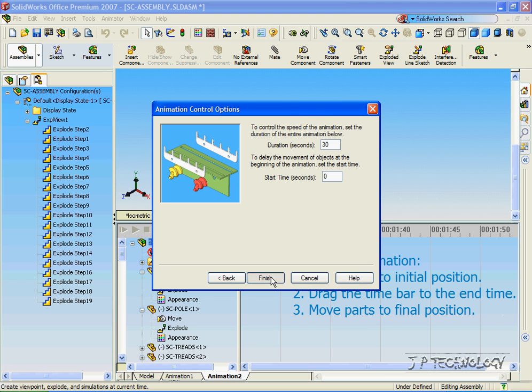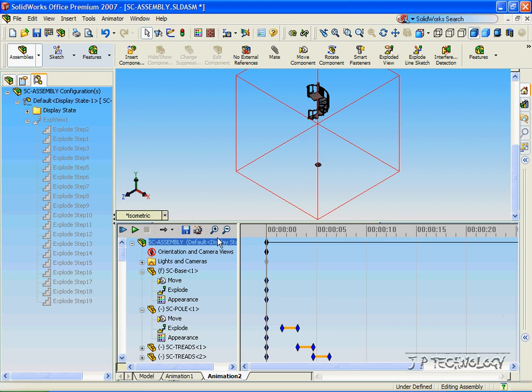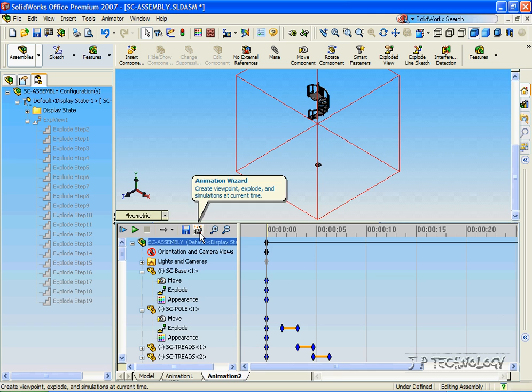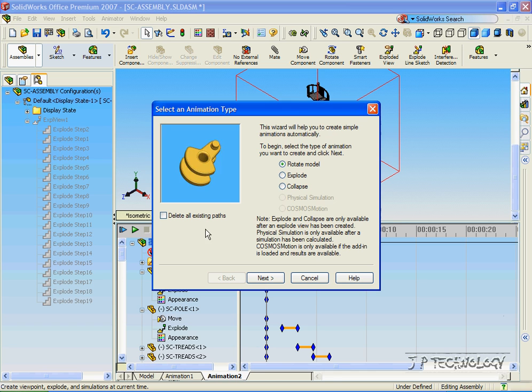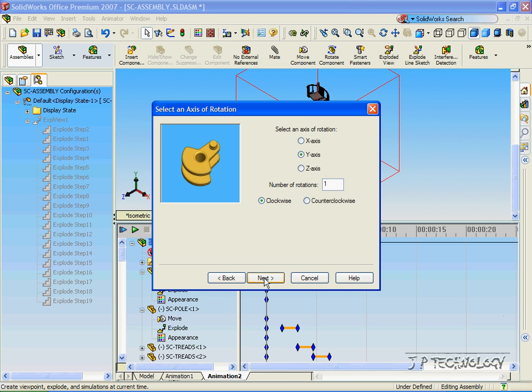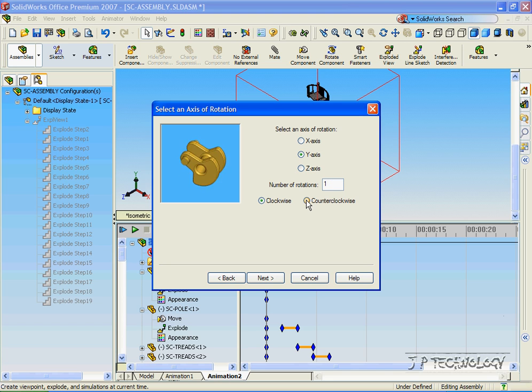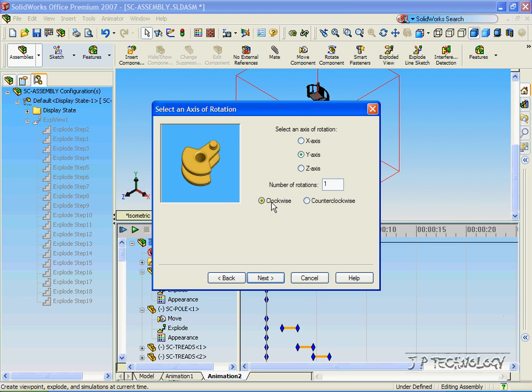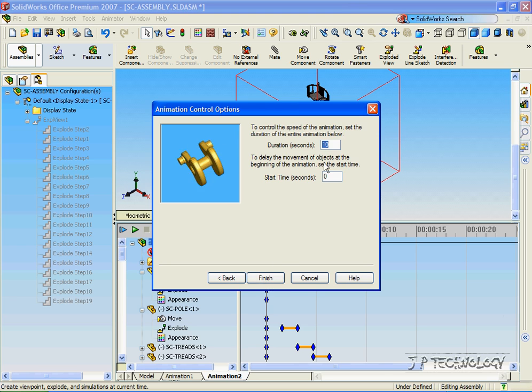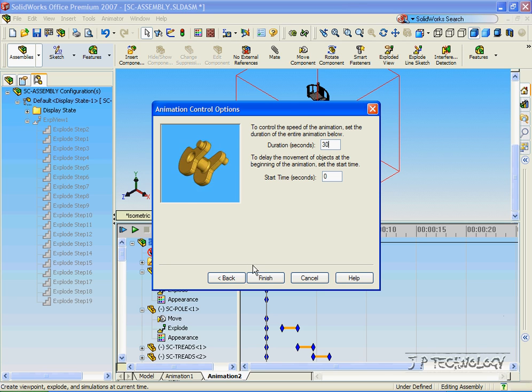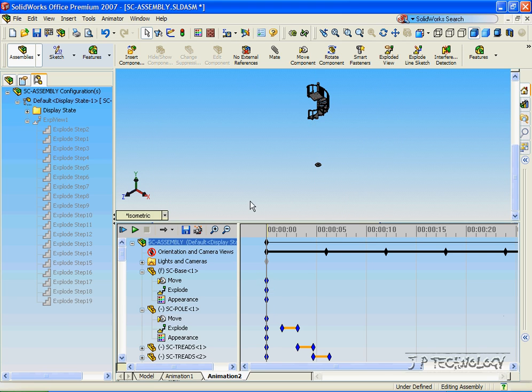Click Finish, and then we'll click the animation wizard to rotate the model. Click Next, and we'll rotate it around the Y-axis one time, counterclockwise, or clockwise. Click Next, and we'll make it for the 30 seconds also. Click Finish, and then that's it.